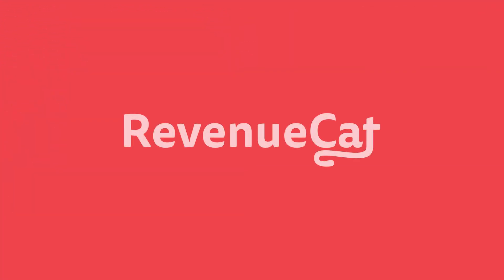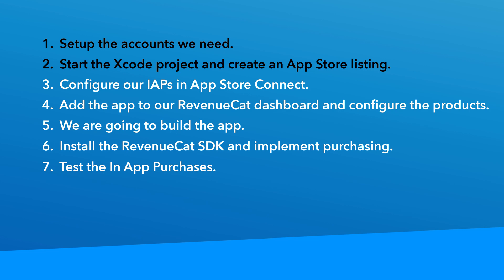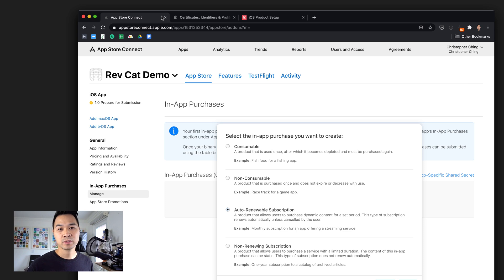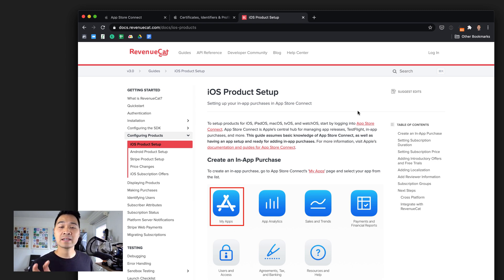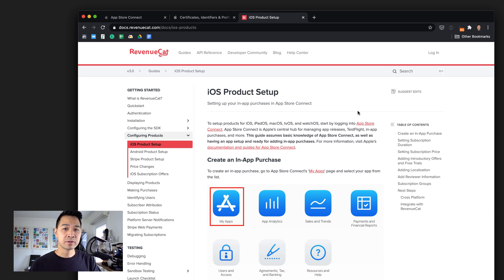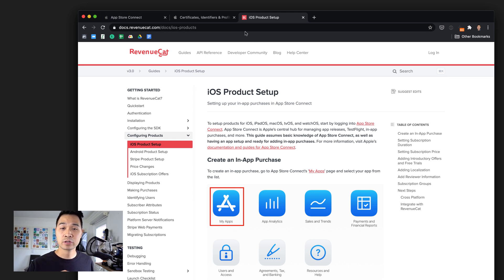This is the second lesson in our RevenueCat video series. If you missed the first lesson, be sure to check out the playlist. Here's where we are in our seven-step process. Now let's configure our in-app subscriptions. RevenueCat has an awesome piece of documentation they call the iOS product setup, and this guides you through the process as well as providing very helpful hints on how to name your identifiers and set up your in-app subscriptions for future scalability. I'll be referring to this documentation as we go, and I'll link to it in the description below.